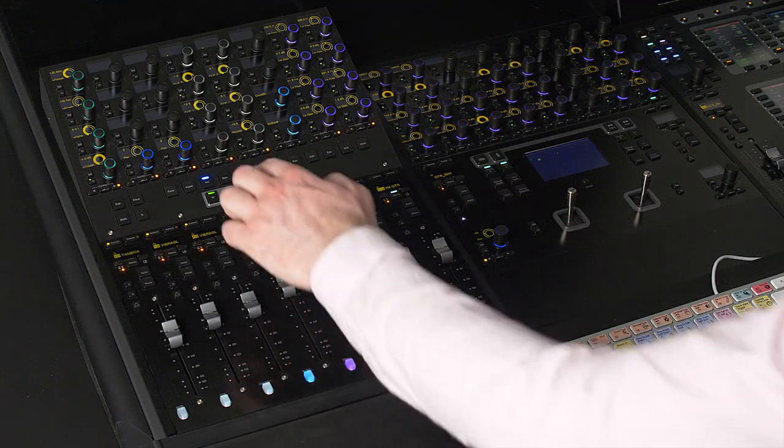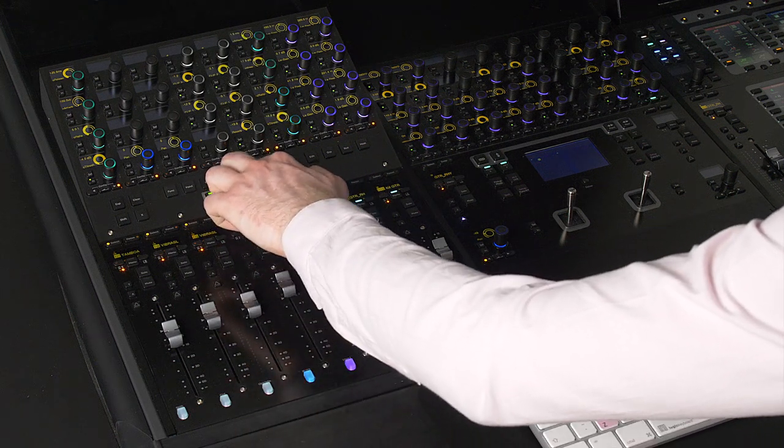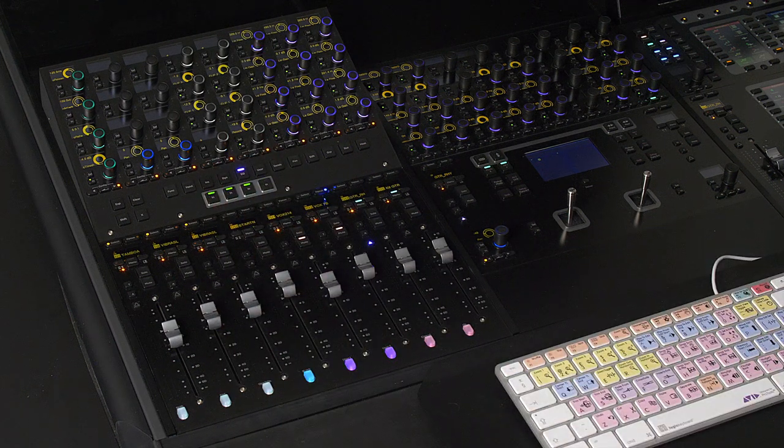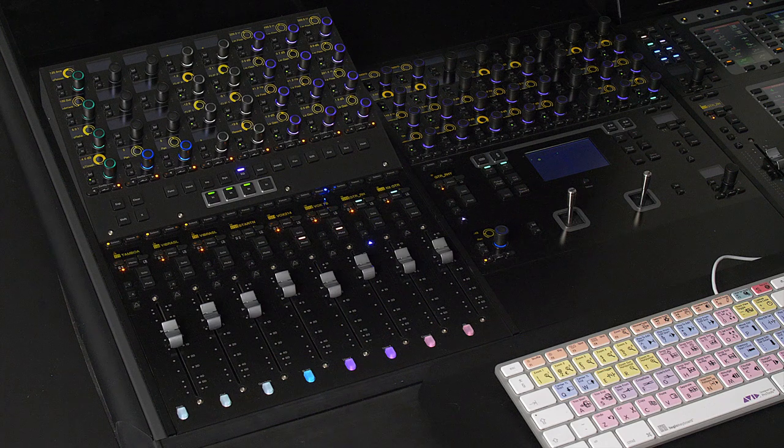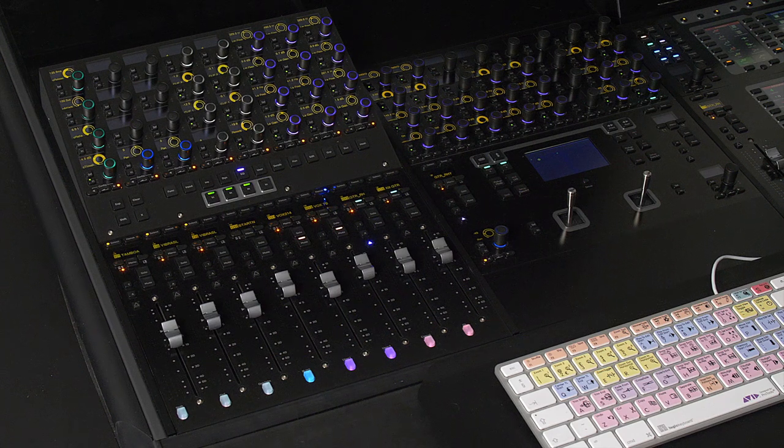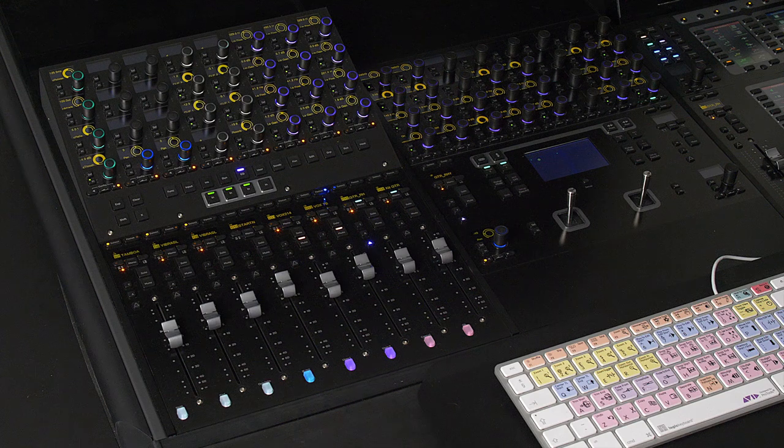The dynamics and EQ switches allow me to call up the first available dynamics or EQ plugin onto the channel strip. This can be configured to a specific dynamics or EQ insert.